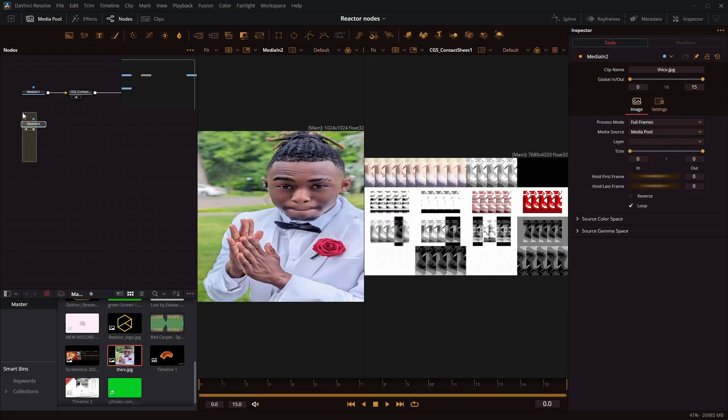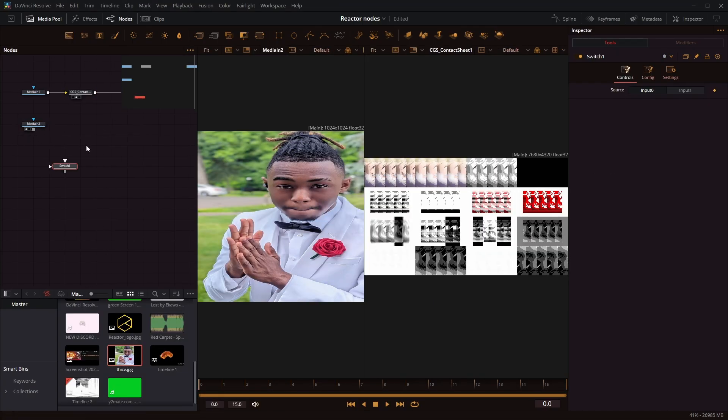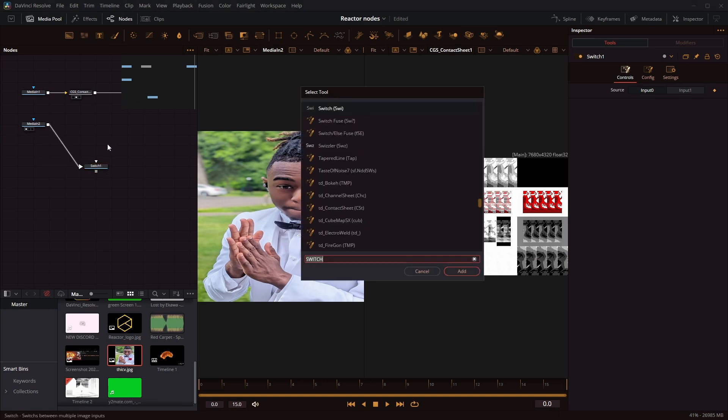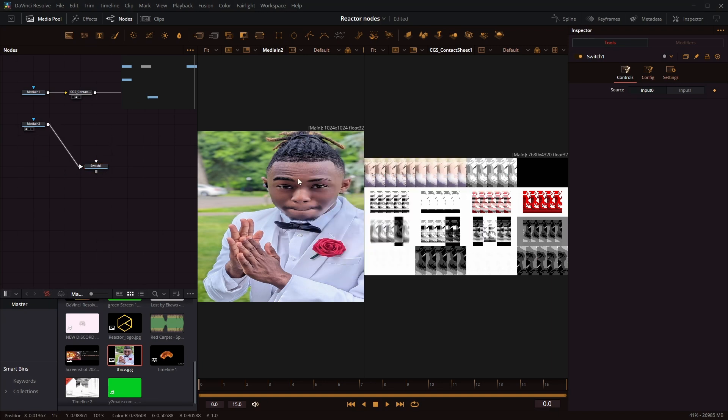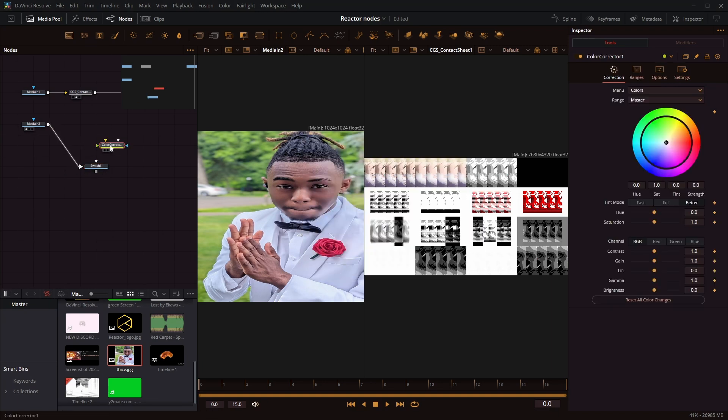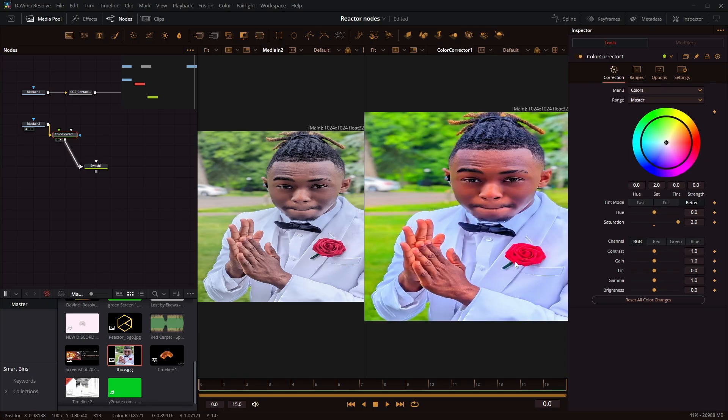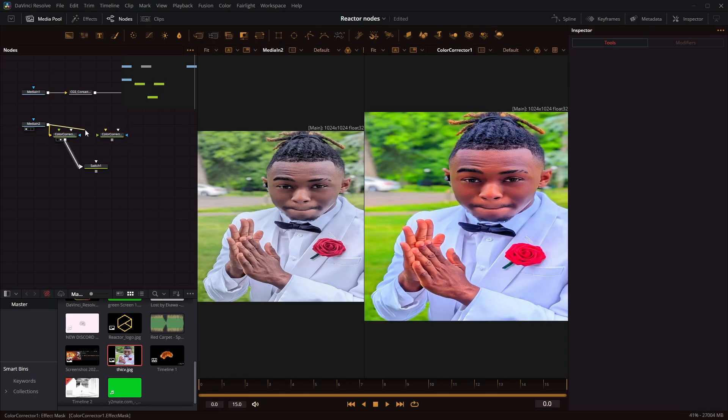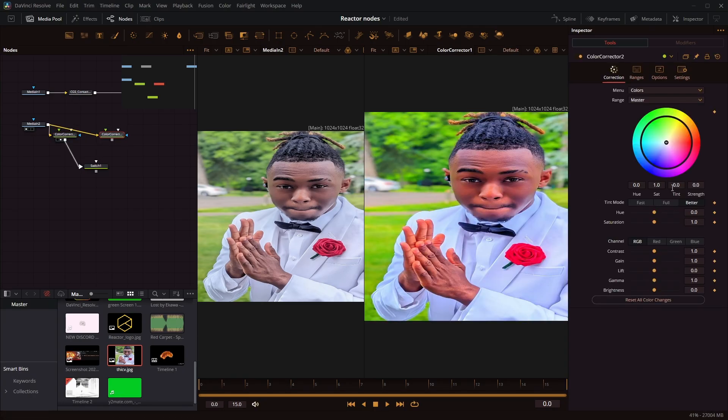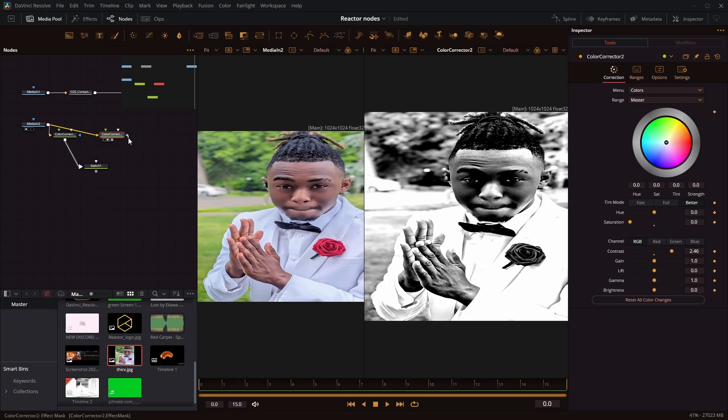I can get my second media in there. Use the switch node and make framers for each frame. So I can change the saturation on this one. Connect this. Turn the saturation down and contrast. Connect that.